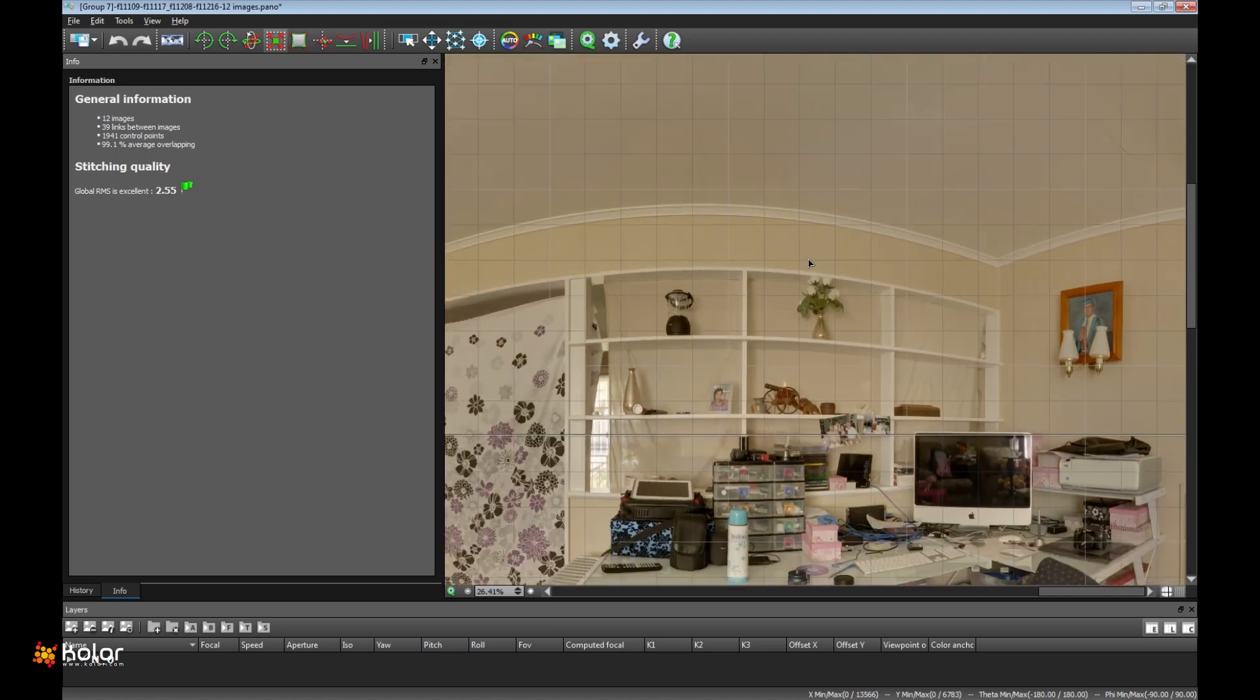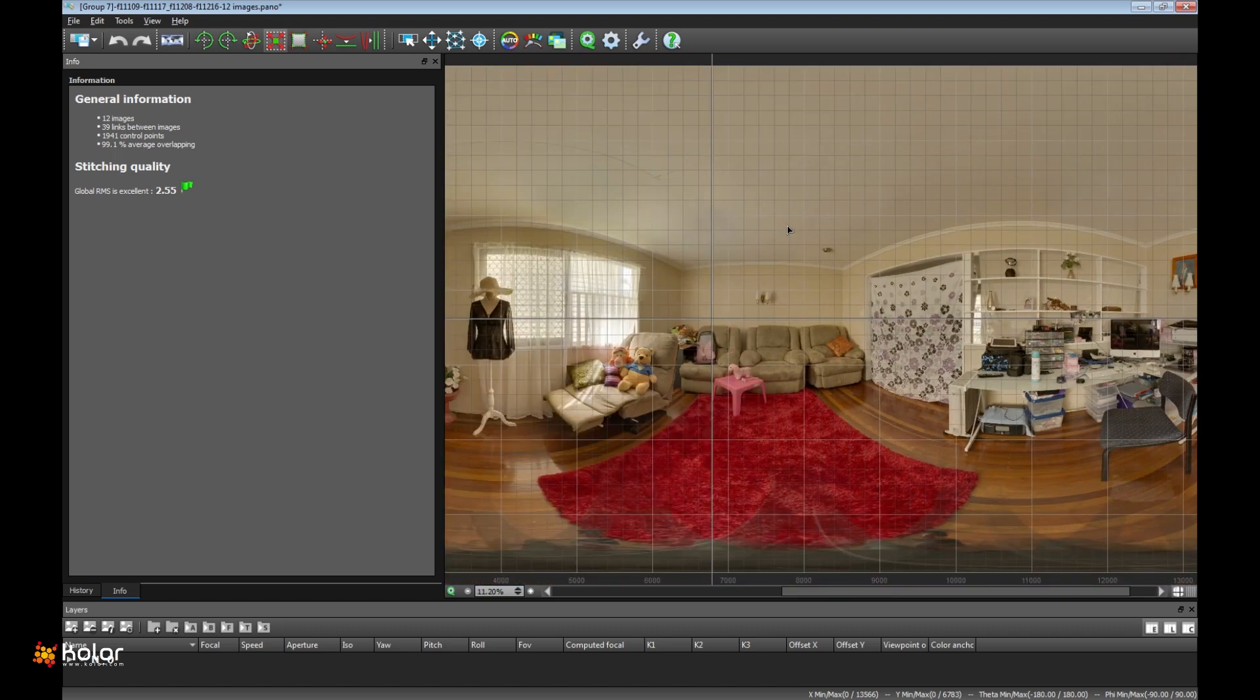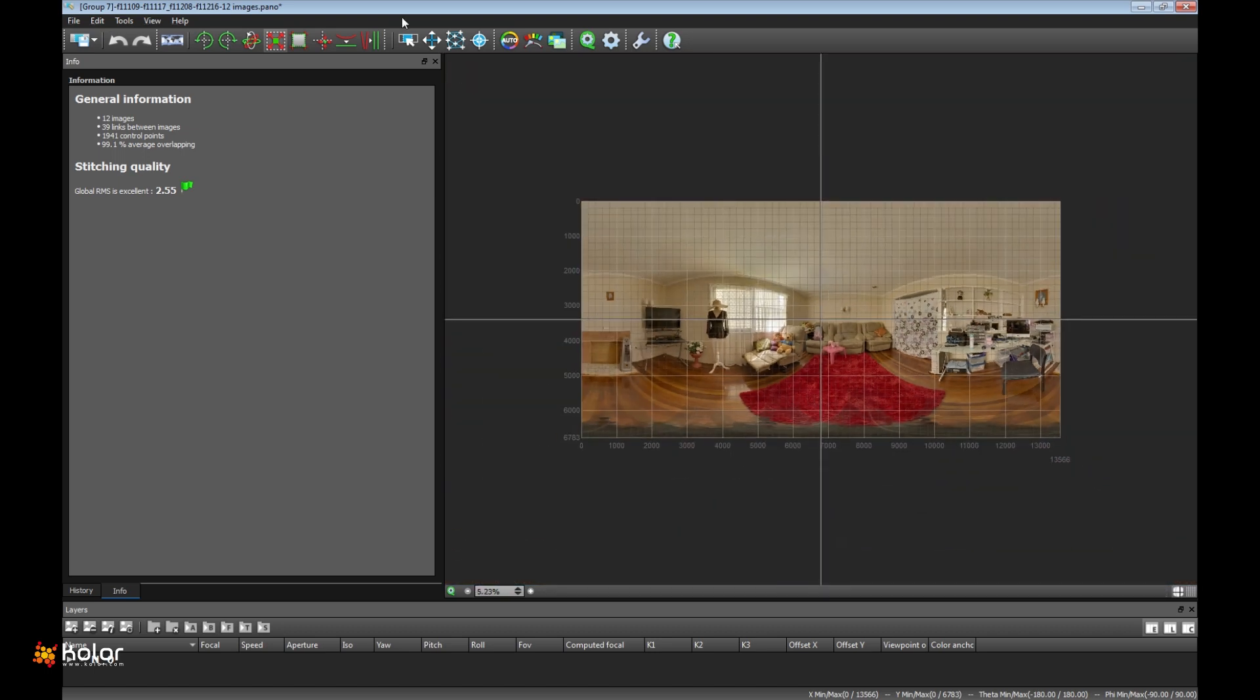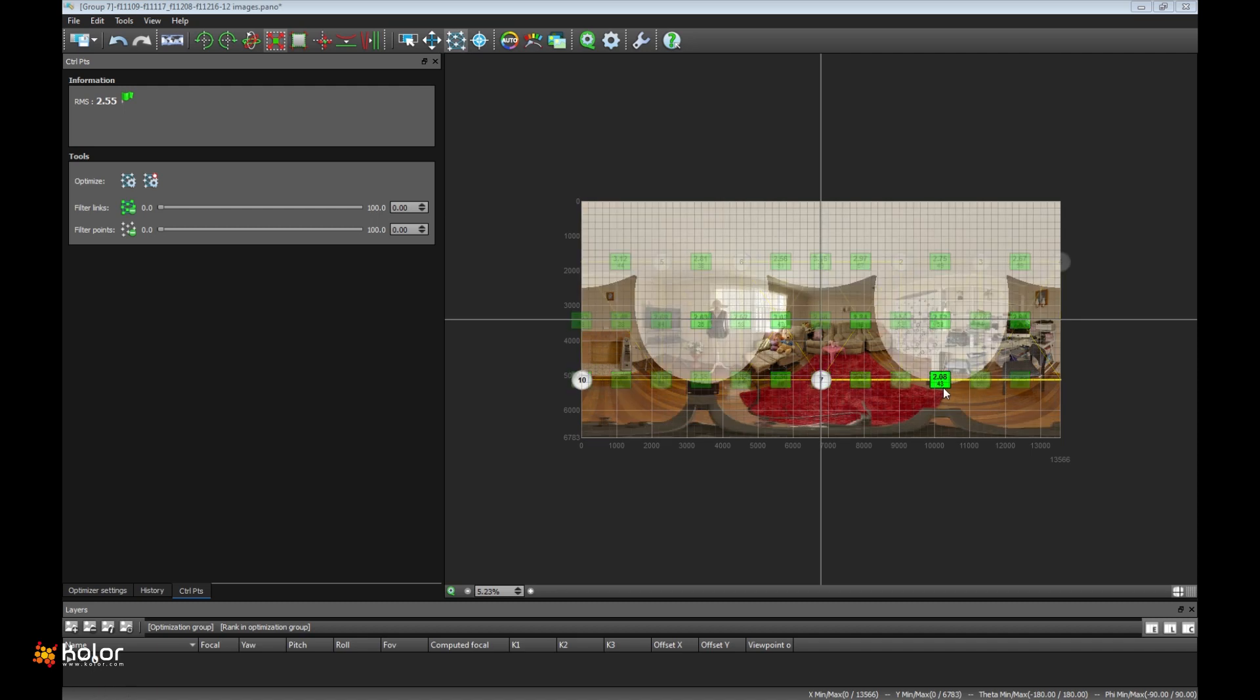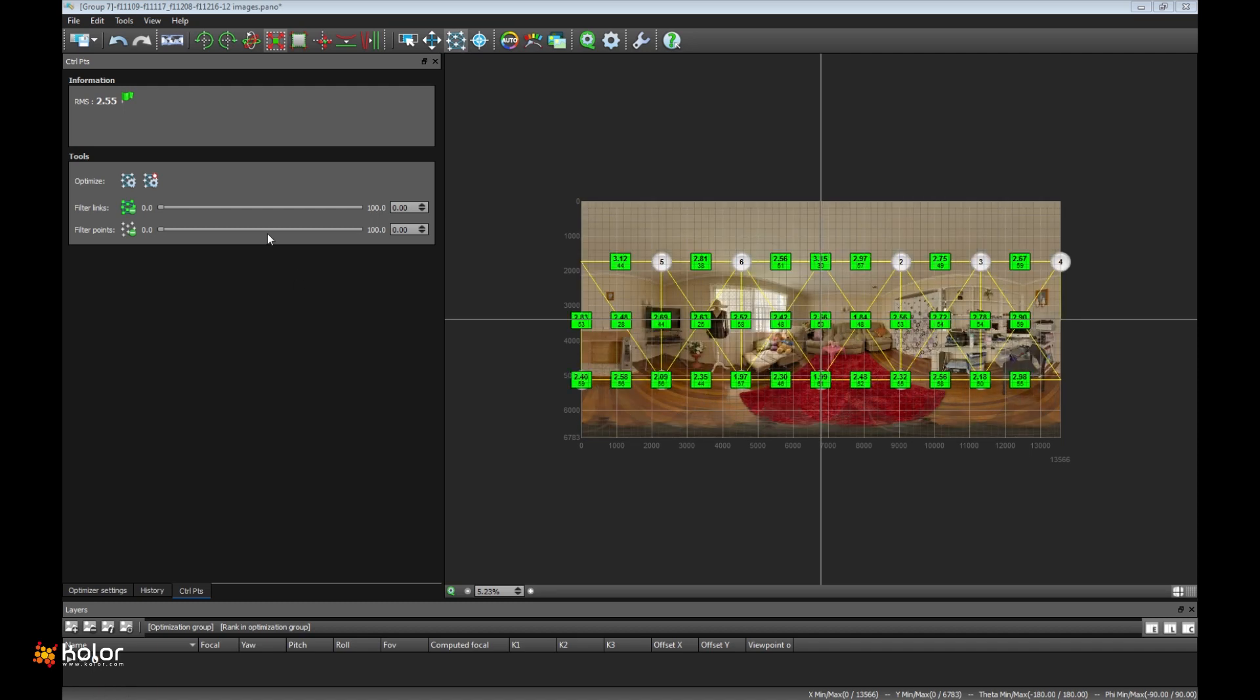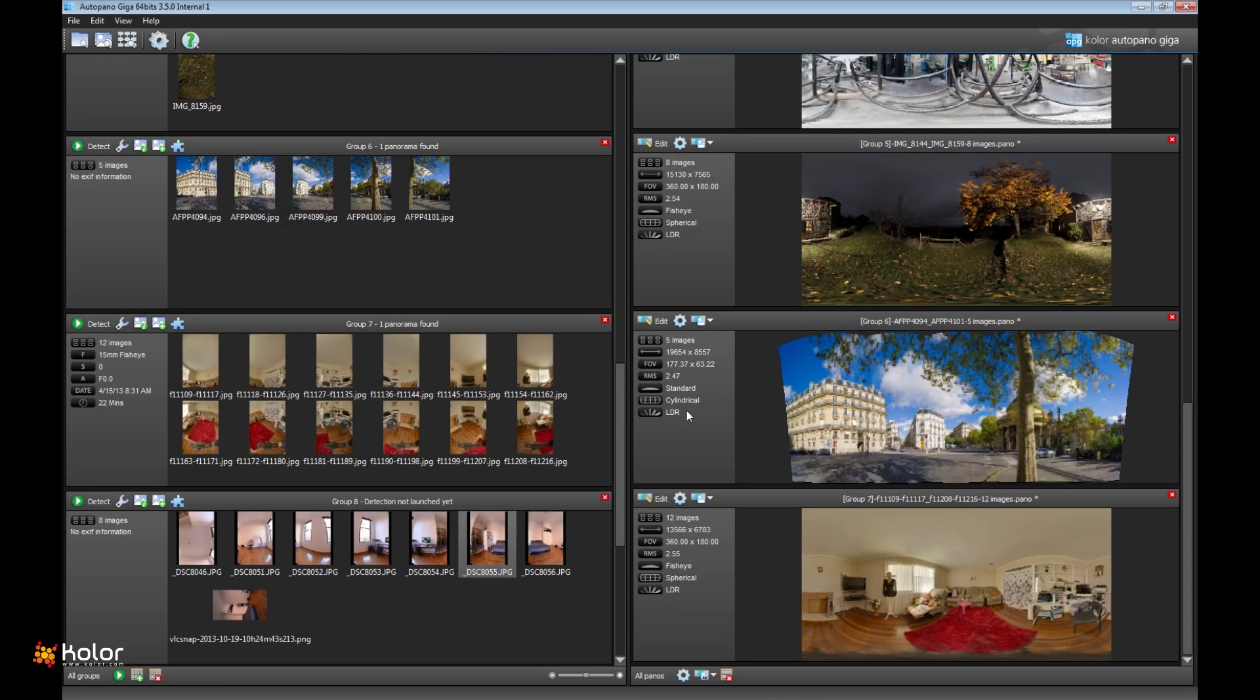And globally, 2.5 as an RMS globally on a lot of control points. This is really, really good achievement.